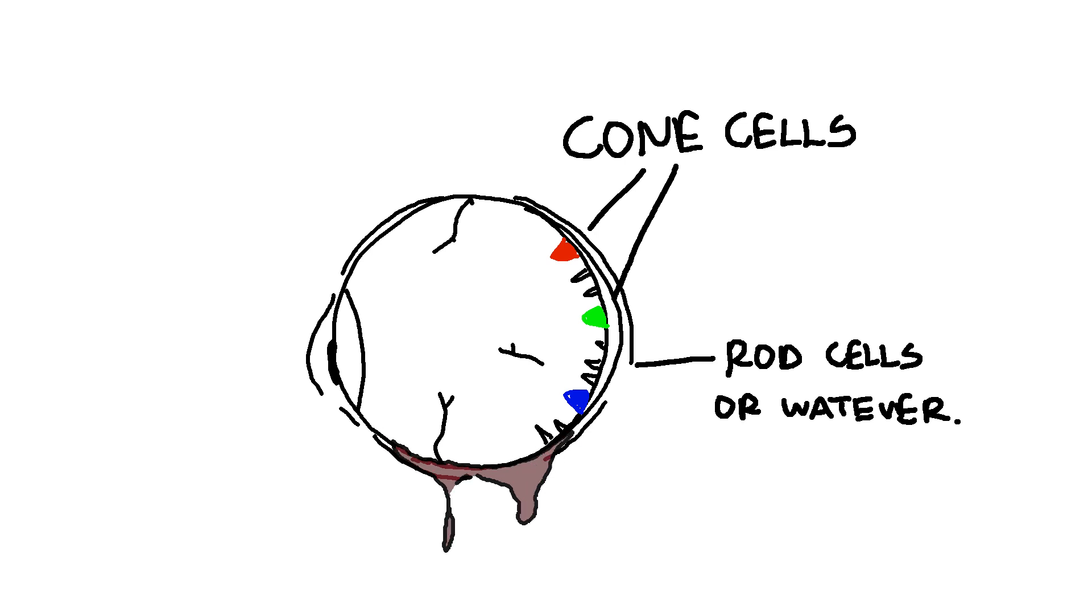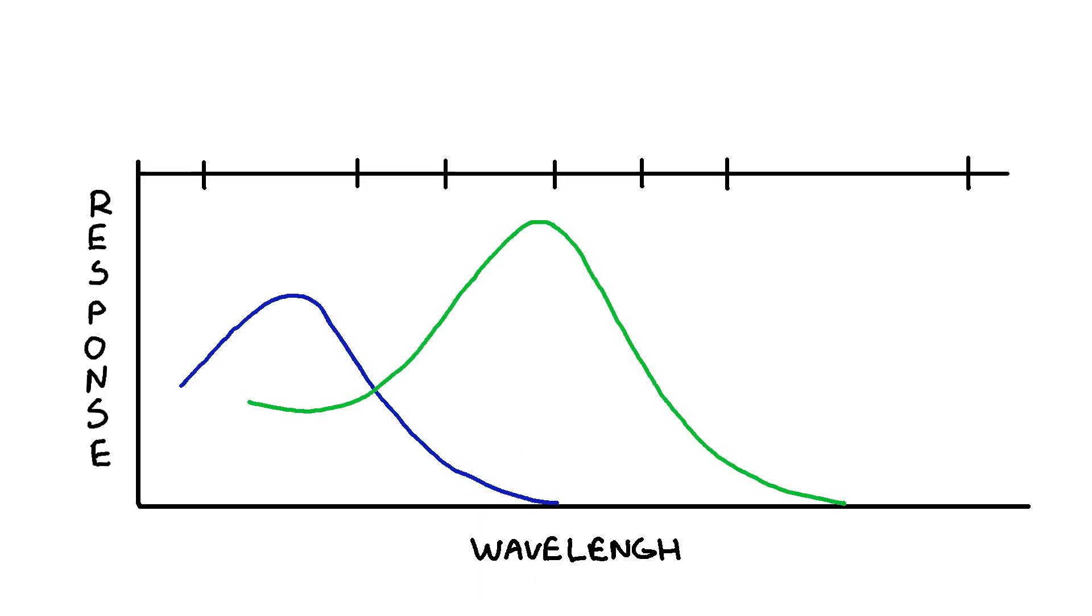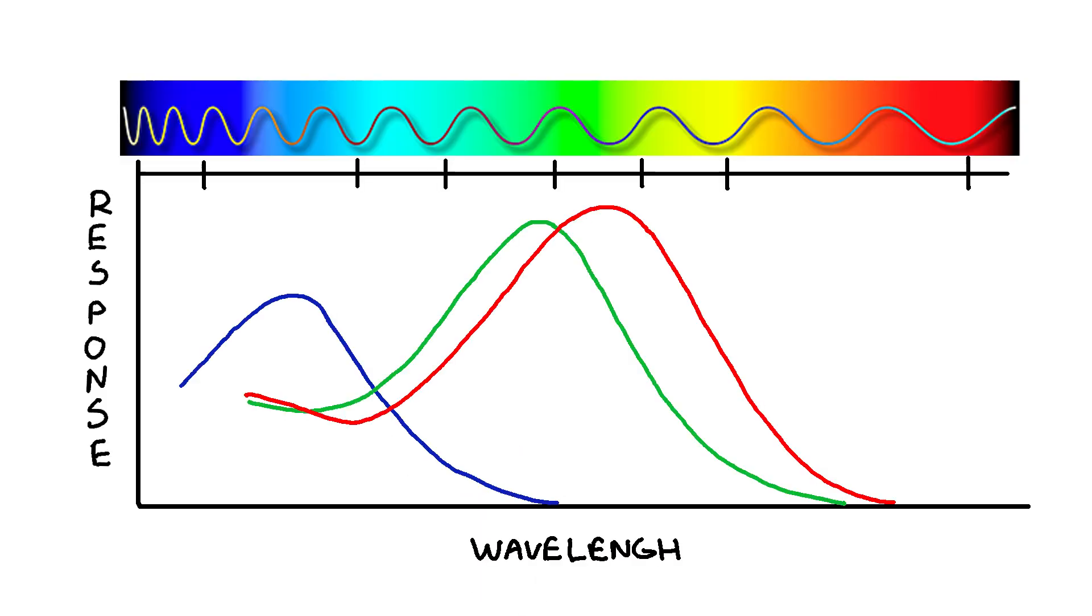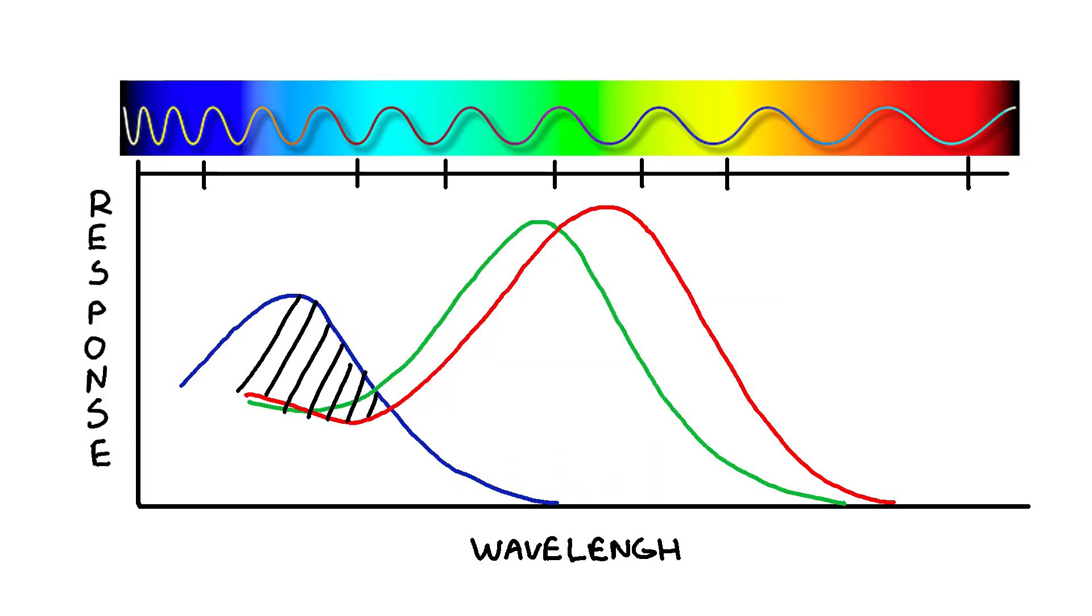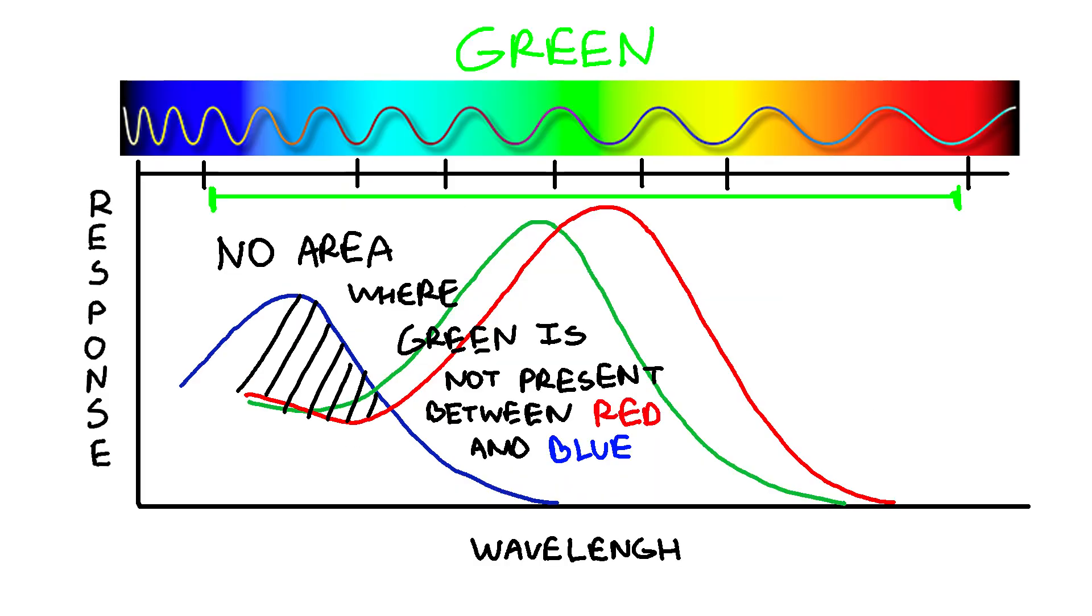But our retinas have three types of cone cells that trigger when blue, green, and red wavelengths are present. Different colors come from them mixing. You can see all those colors here, and what's between blue and red? That's just green.